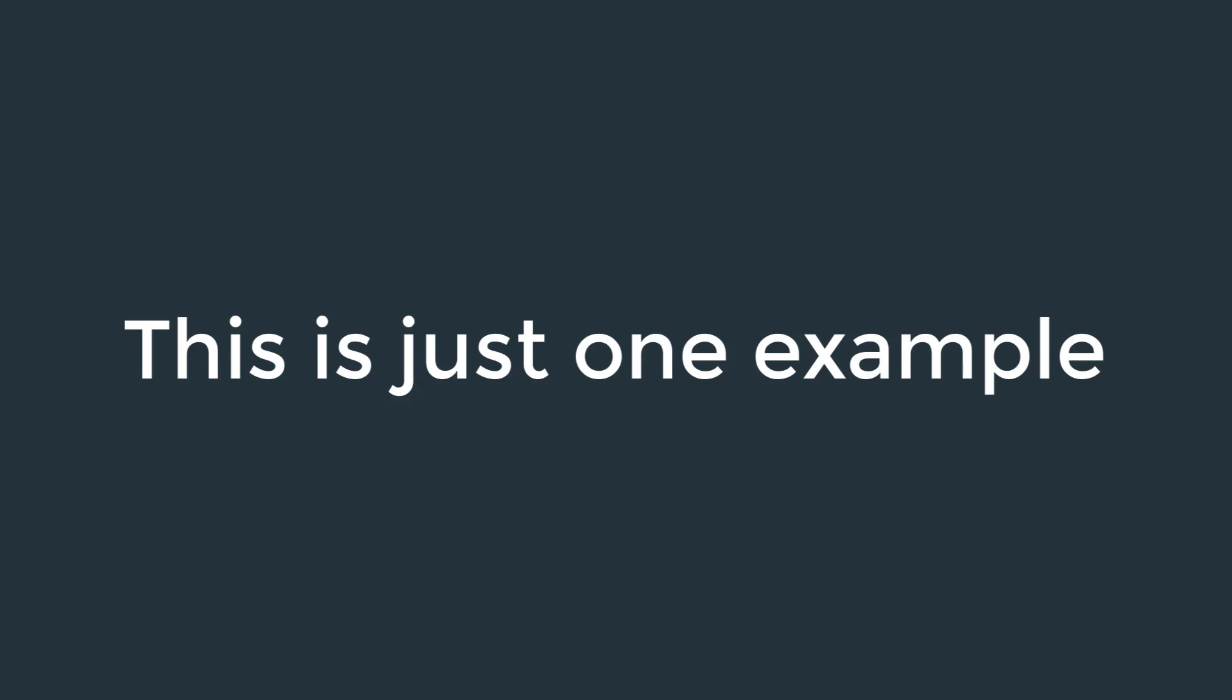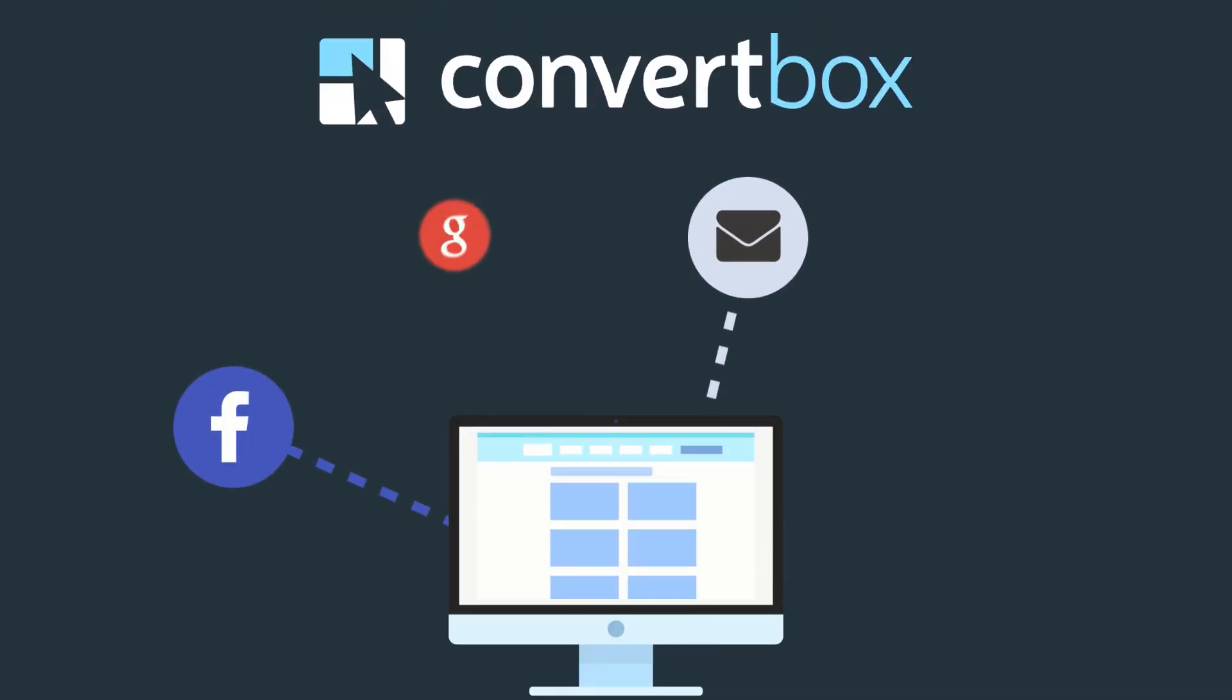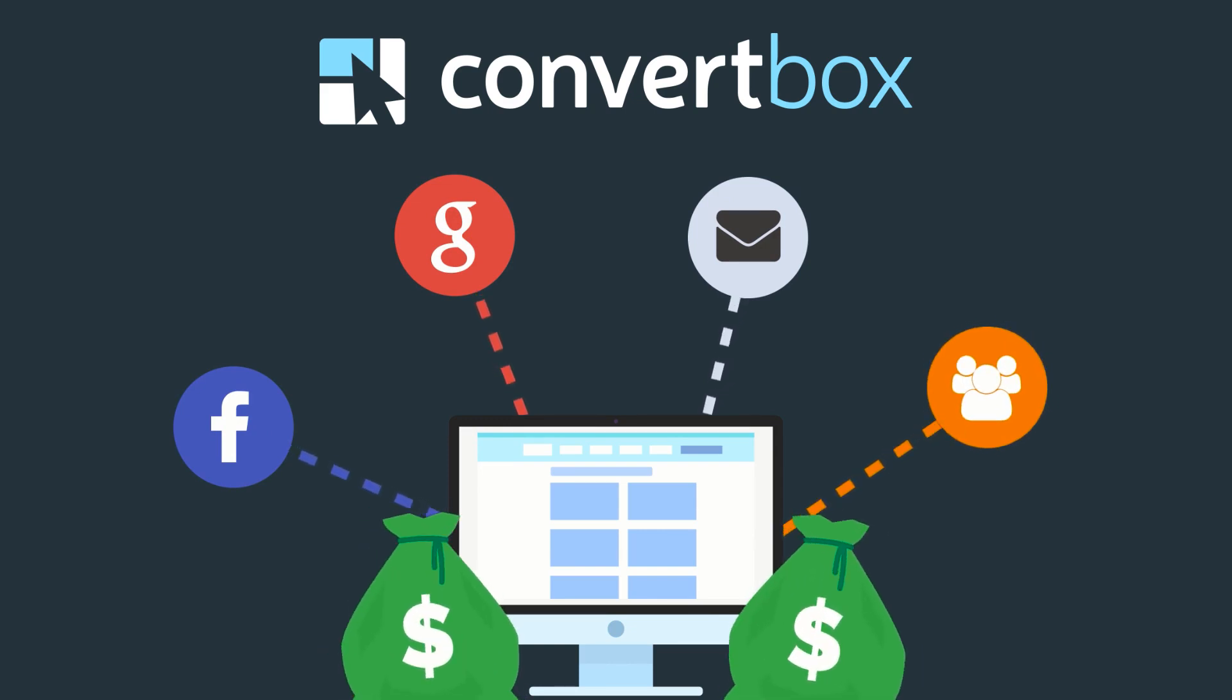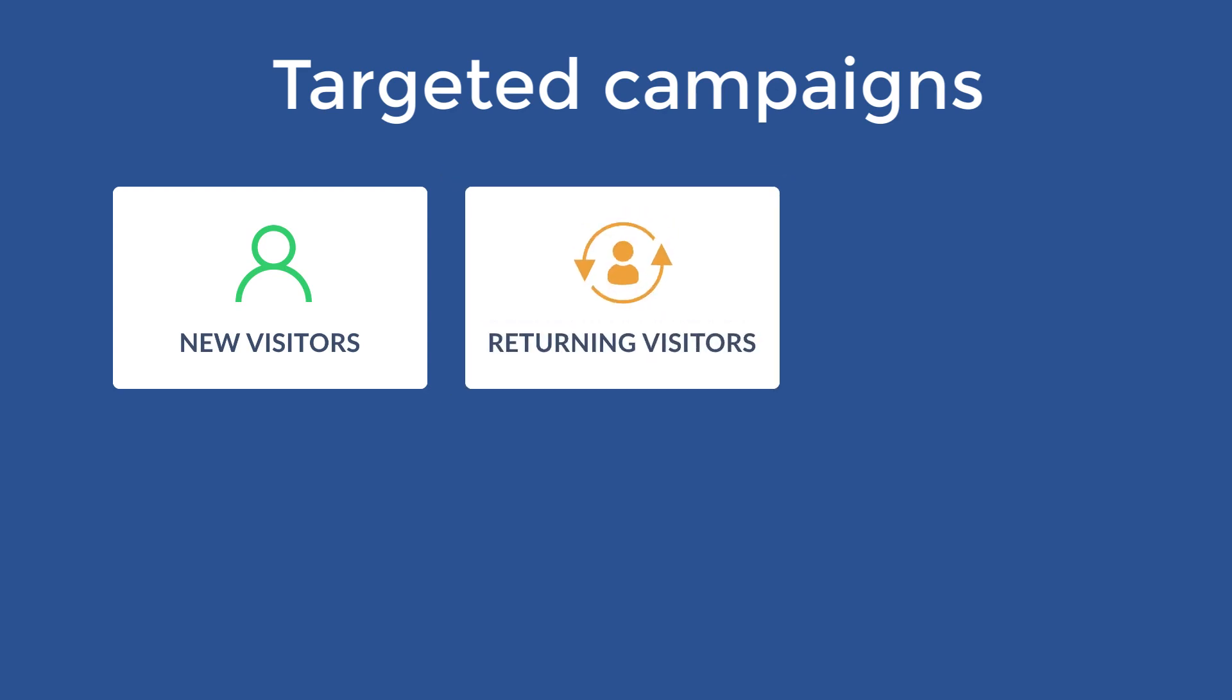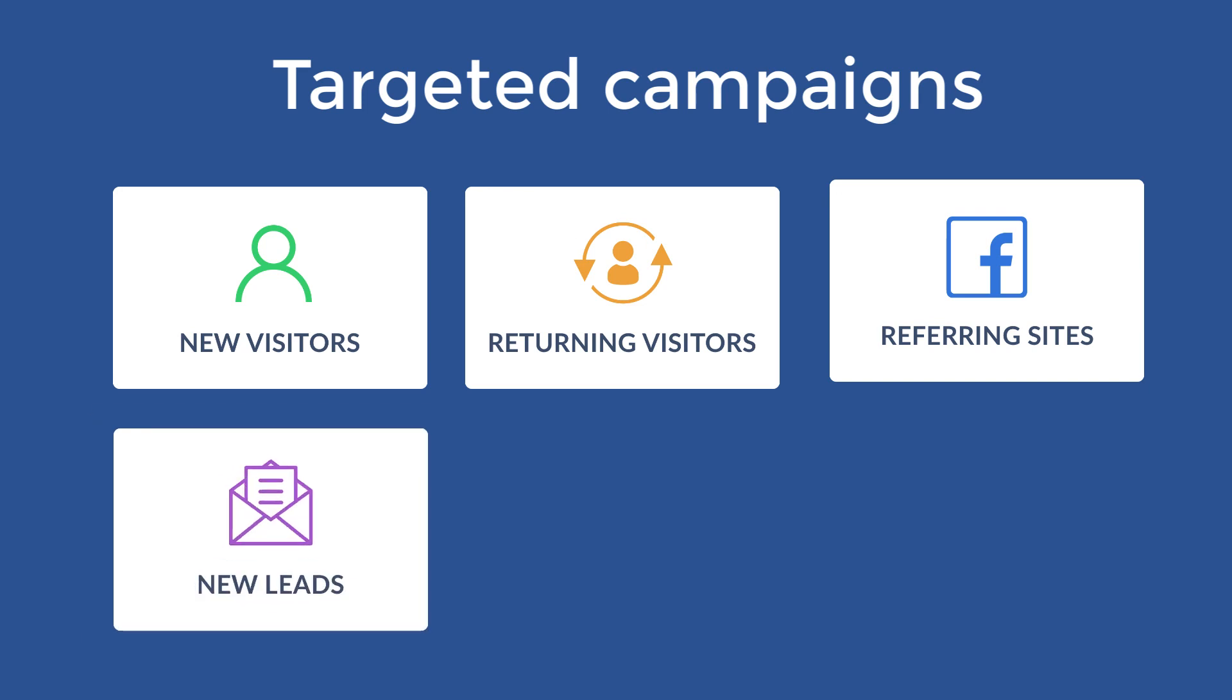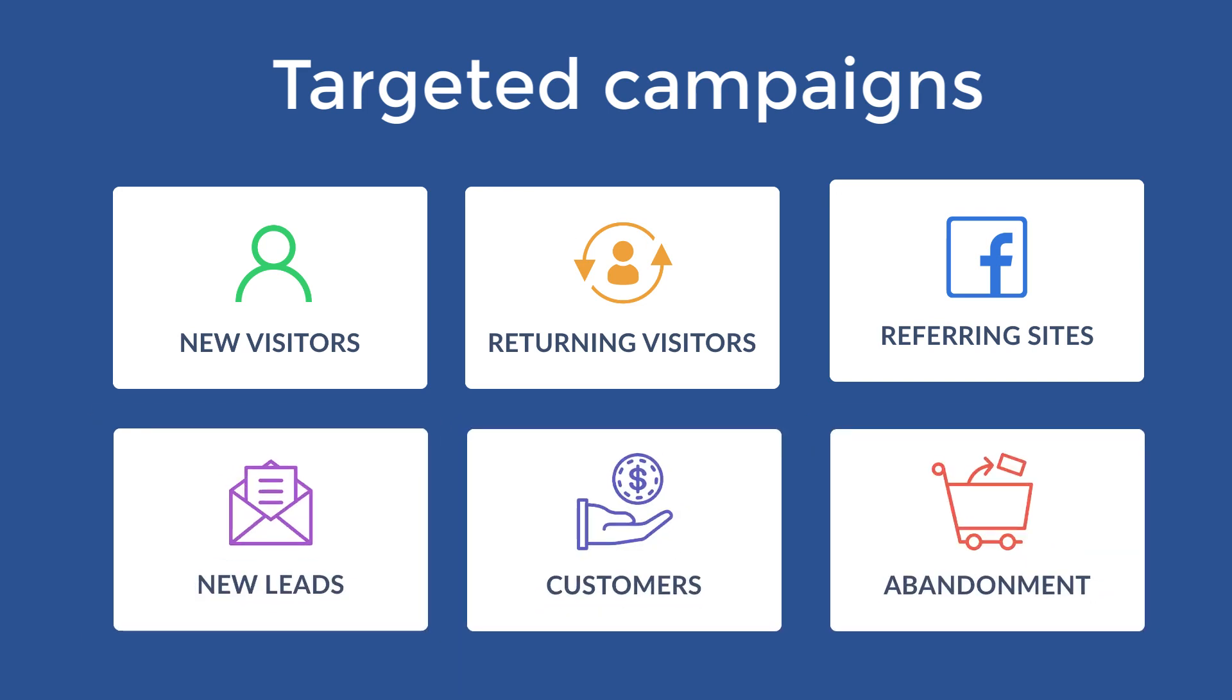And this is just one example of how you can use ConvertBox to create targeted campaigns for specific traffic sources coming to your site. You can also create campaigns for welcoming new visitors, following up with returning visitors, referrals from specific websites, newly added leads, existing customers, cart abandonment, and much more.